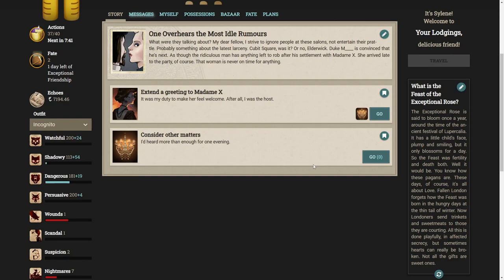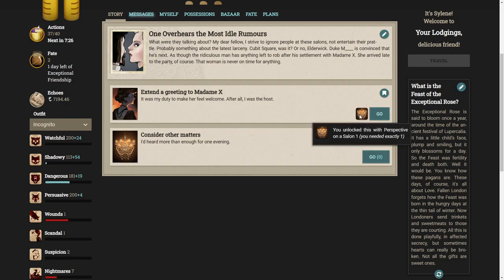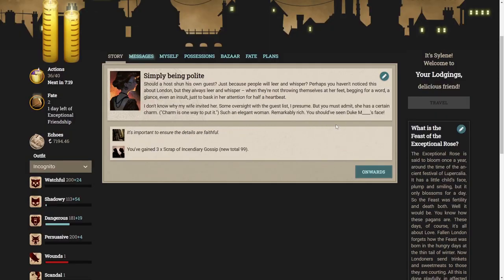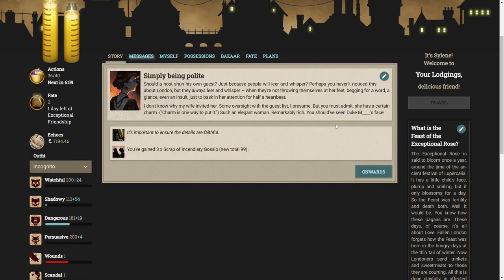She would show all the guests. Isn't it just so exactly itself? I could honestly tell her: indeed, darling, it is. What were they talking about? My dear fellow, I strive to ignore people at these salons. Probably something about the latest larceny. Elderwick. Duke M is convinced that he's next. As though the ridiculous man has anything left to rob.